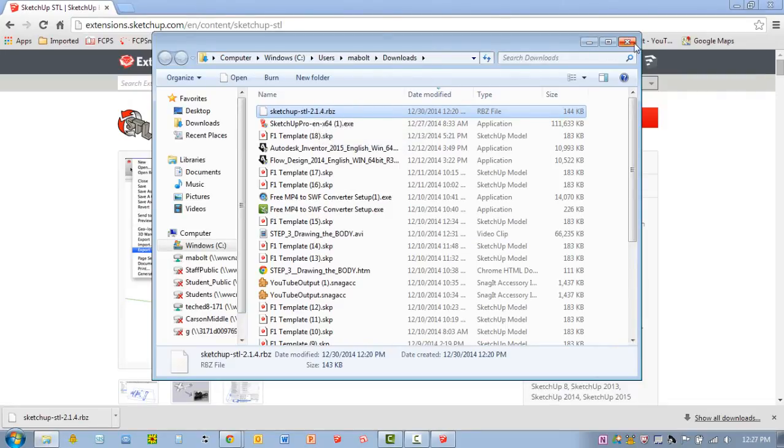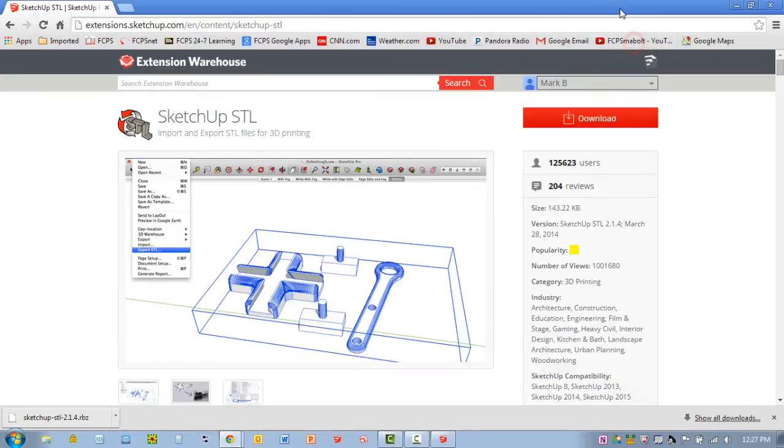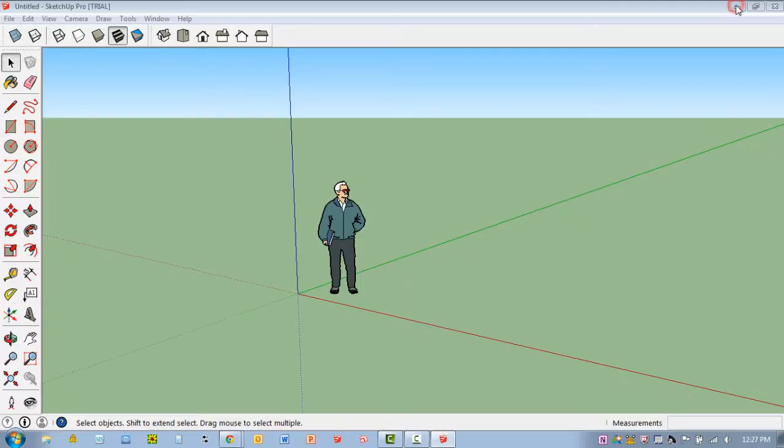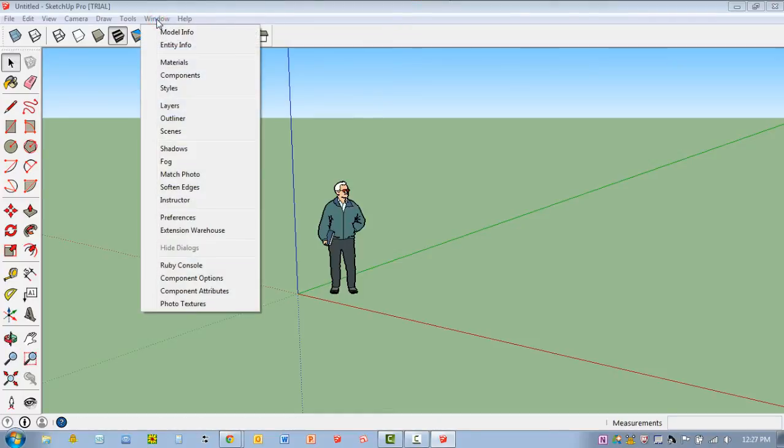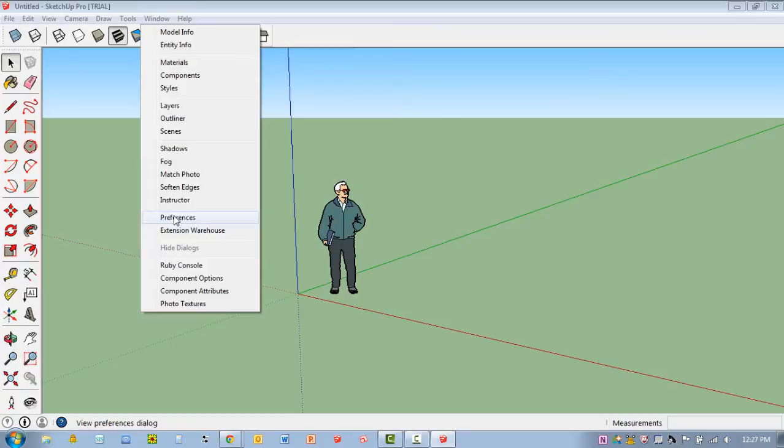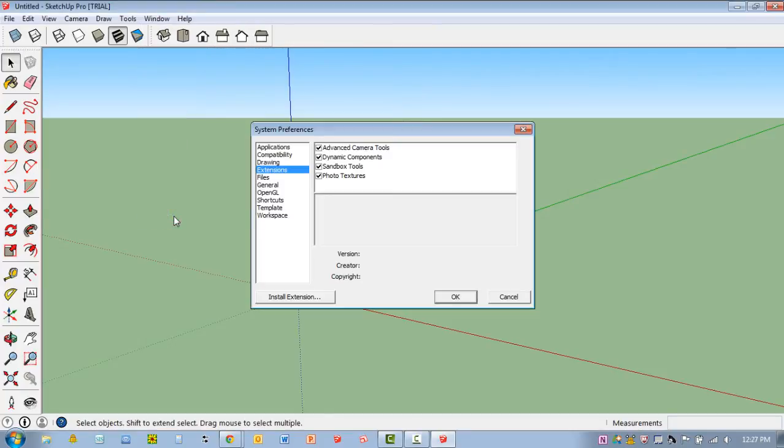So I've done that whole process here. Let me close this and minimize this. So here's how you install the plugin. If you go to Window, you should be able to scroll down to Preferences. You should see a tab called Extensions. You want to select Install Extension.